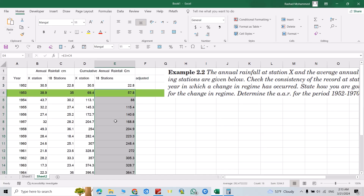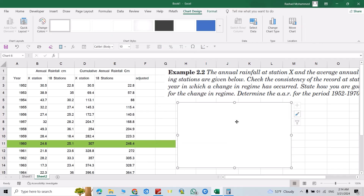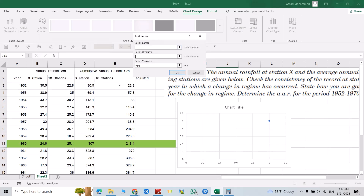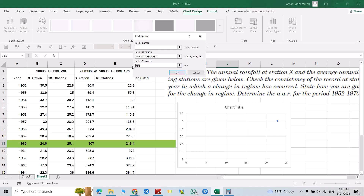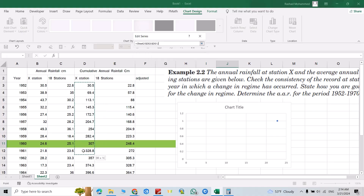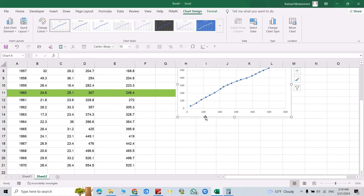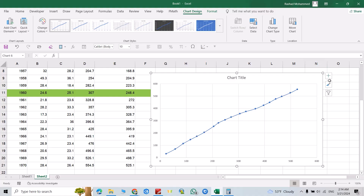Now we have to plot these two series. Go to Insert, right-click, select data, add a series. For the X-axis select the 18 stations' cumulative values, and for the Y-axis select station X's cumulative values. Set the series name if needed. Make the chart somewhat bigger.